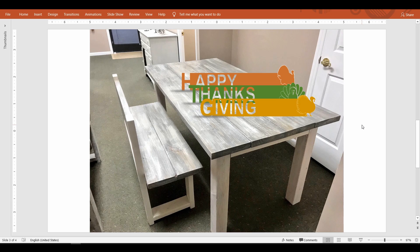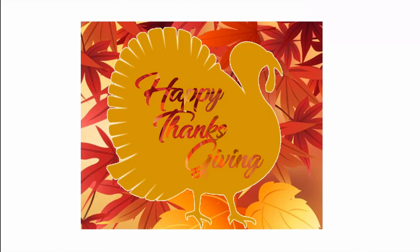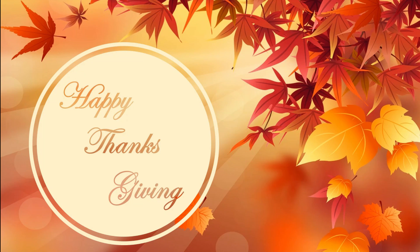I have a few other examples to show this carve out effect. You can carve out the text from an image like this one or from any shape like this circle.